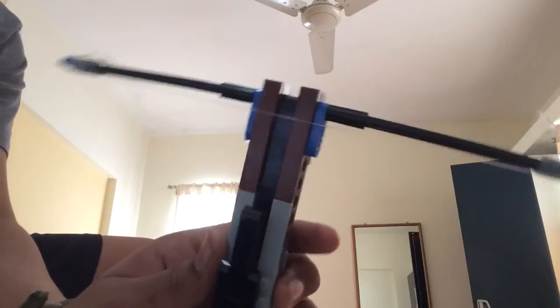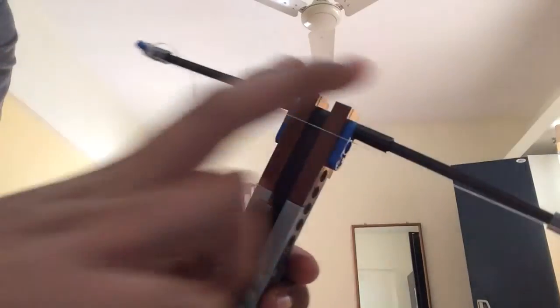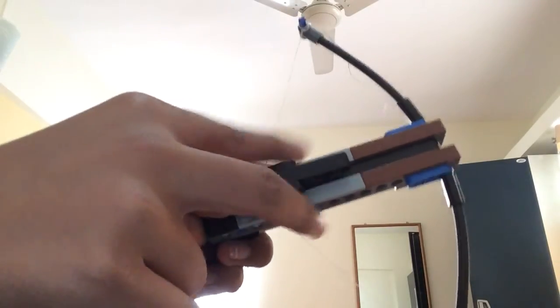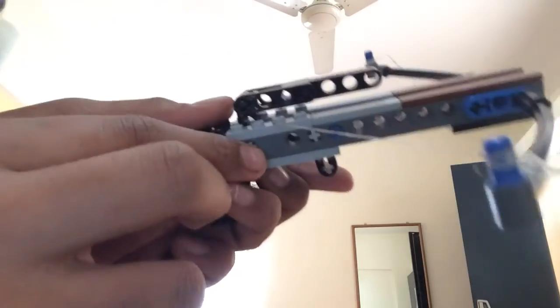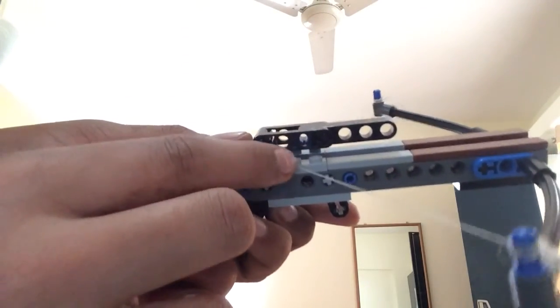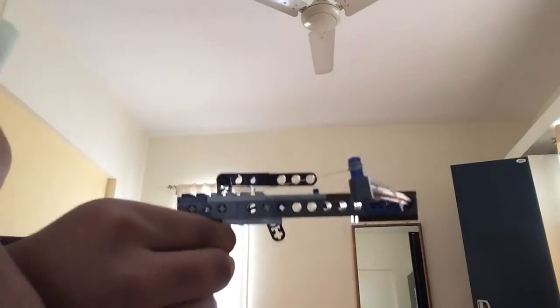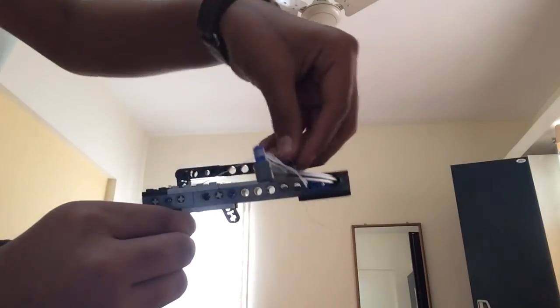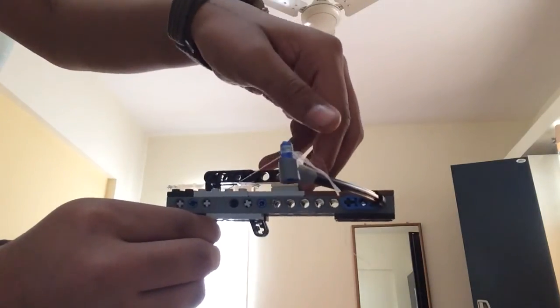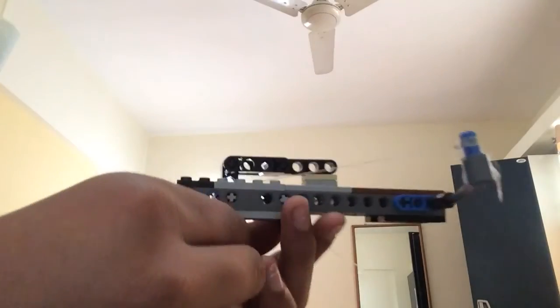To load this crossbow, you have to pull this string like this and hook this string in the second stud up here, as you can see, and then just keep your projectile like this.